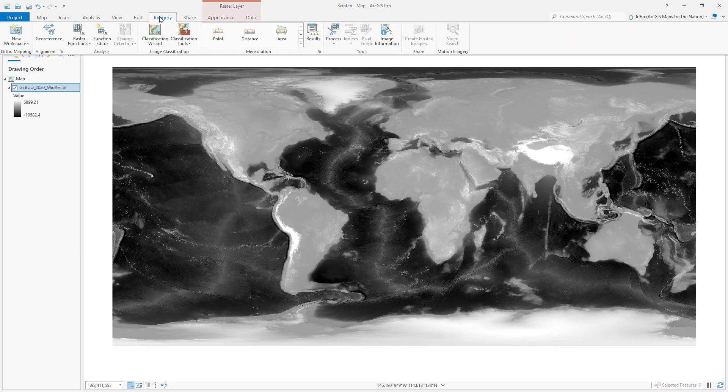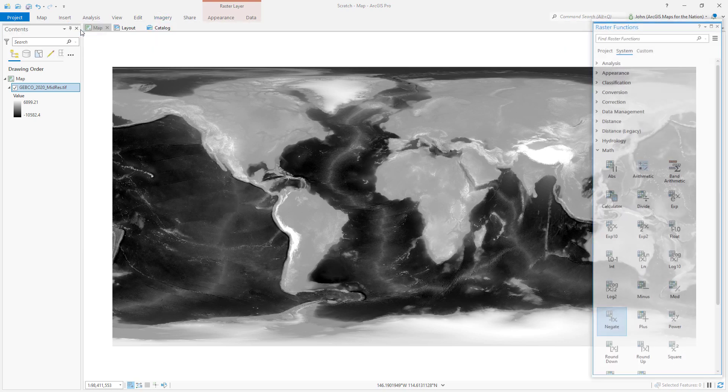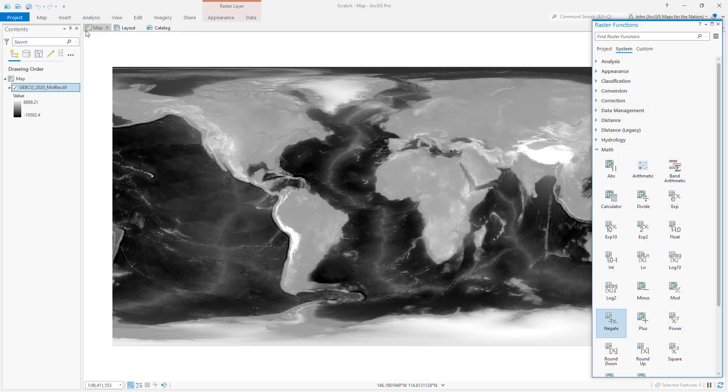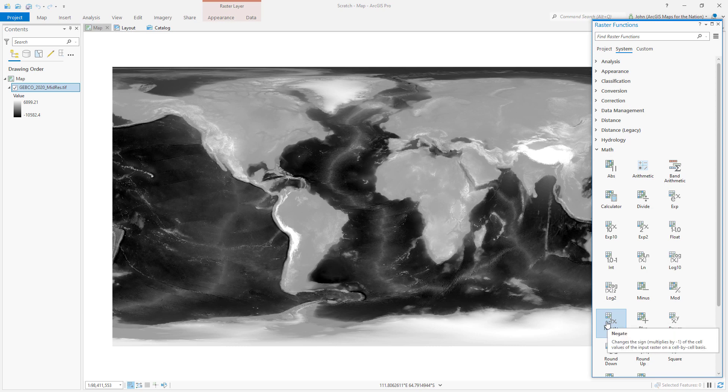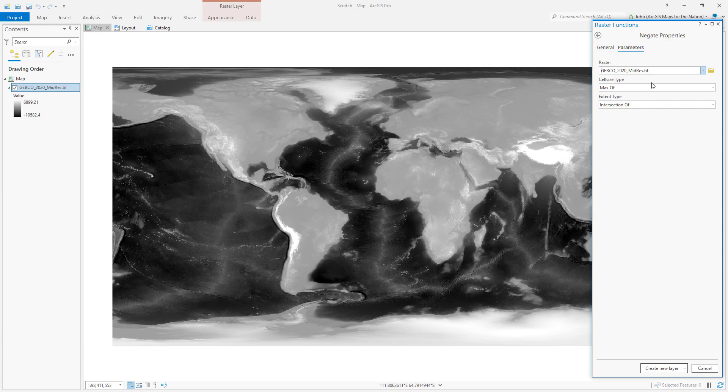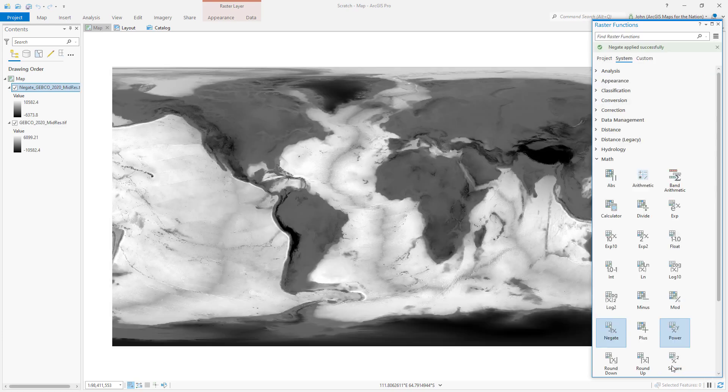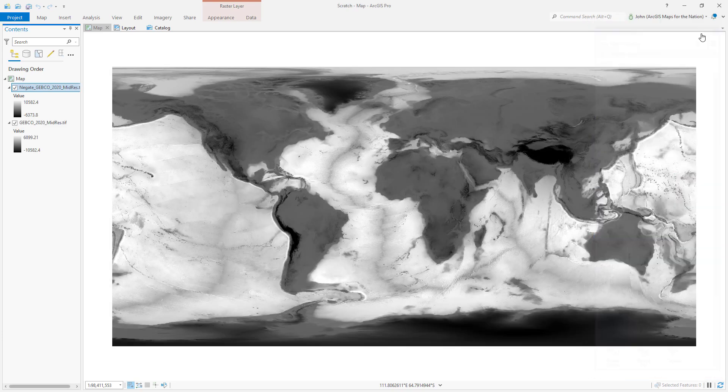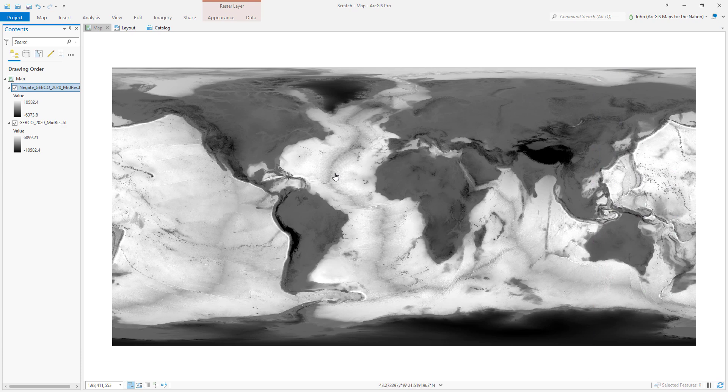Well in the imagery tab, there's a set of tools called raster functions and they are the best. There's one of them called negate, and if I mouse over this it says it just multiplies everything by negative one, flipping everything inside out. That's exactly what we want to do. So I'll open negate, I'll point it to my elevation and bathymetry layer, it's a geotiff by the way, and I'm just going to hit run. Boom, done. I've just turned the world inside out.